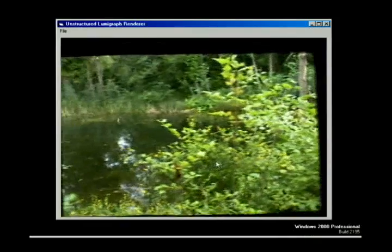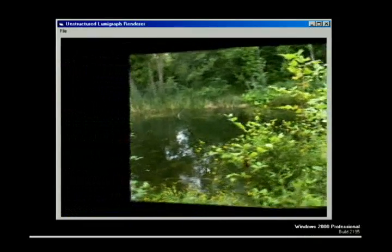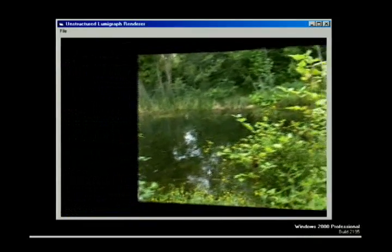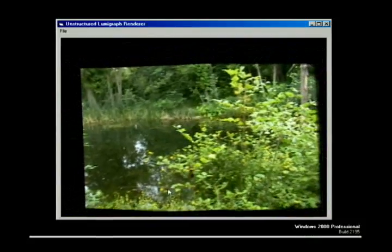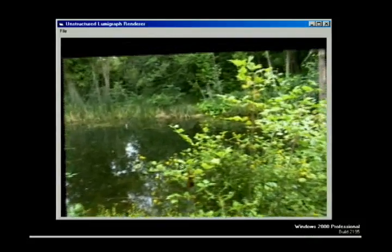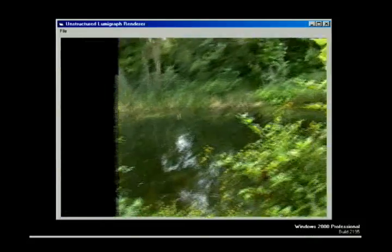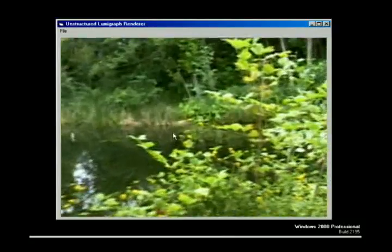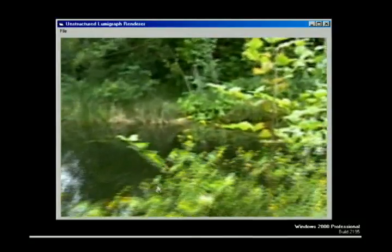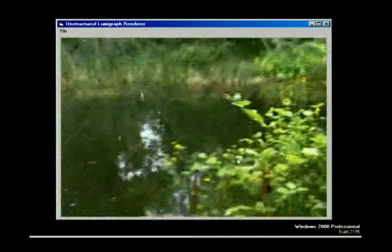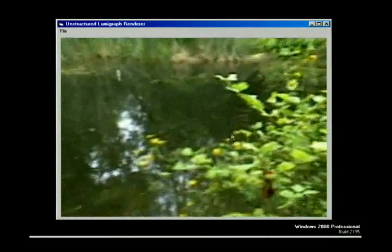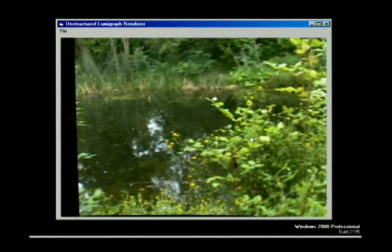This unstructured lumograph was created using a hand-held video camera and computer vision techniques. Like a standard lumograph, the geometric proxy, in this case, is simply a plane. Note that because the images are roughly arranged along a linear path, there is only parallax in one dimension. 60 source images were used in this example.